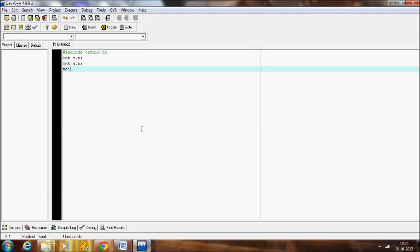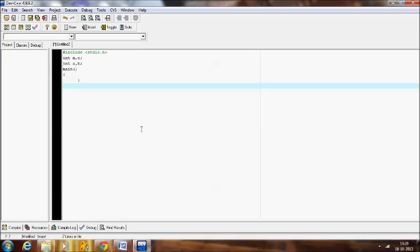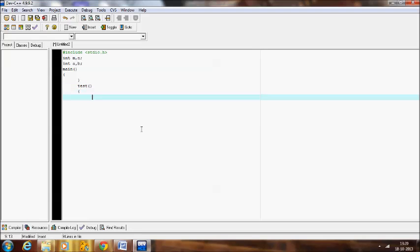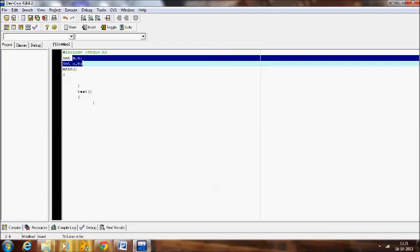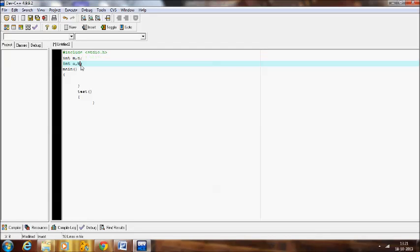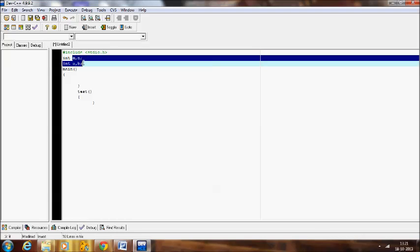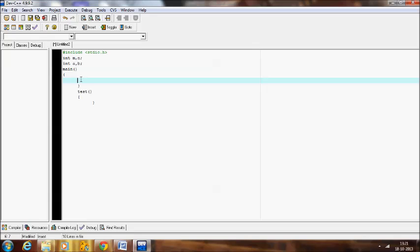And main function, and there will be another function I am going to take, that is test. Here inside the main variable we can access these four variables m, n, a and b, because they are globally declared. And they can be accessed inside the main function as well as inside the test function. They can be accessed anywhere in the program. That is the main aim of the global variable.